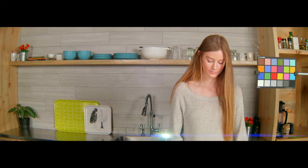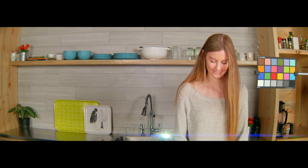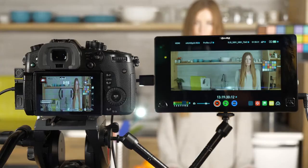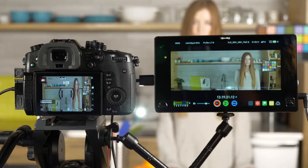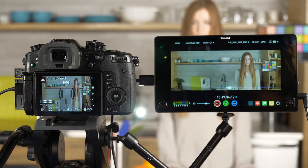And that's the benefit of our anamorphic mode is using the entire sensor, both height and width. And you stay in a four by three aspect ratio. So you get a very cinematic look.